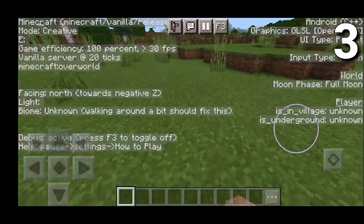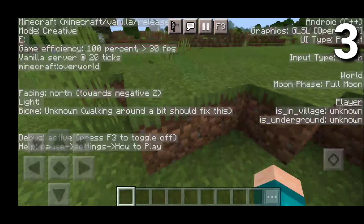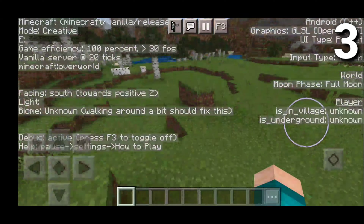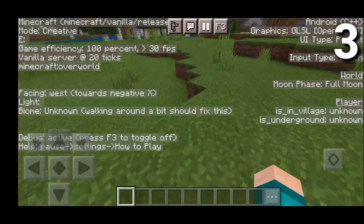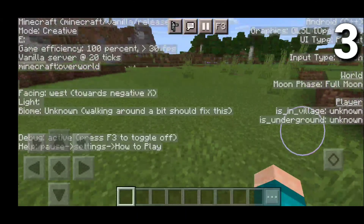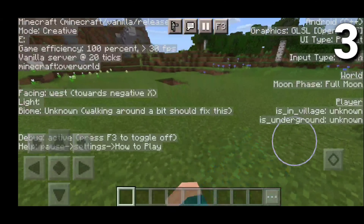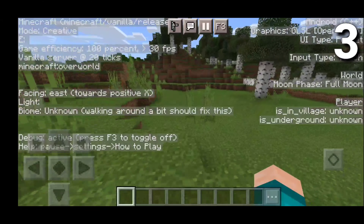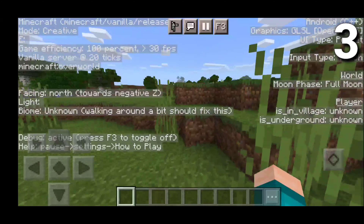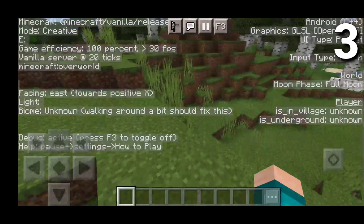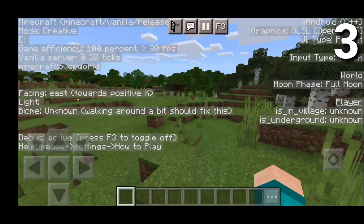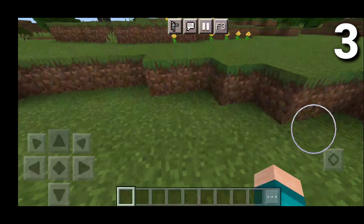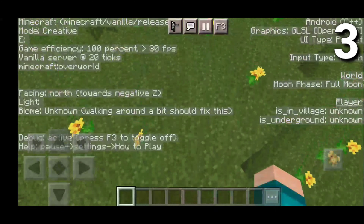The biome shows as unknown until you walk around. It also tells us our graphics settings, what device we're on — currently Android — and that our input type is touch. It gives us an FPS counter too, currently running at around 30 FPS. To remove the debug overlay, just press the F3 button again to toggle it off.